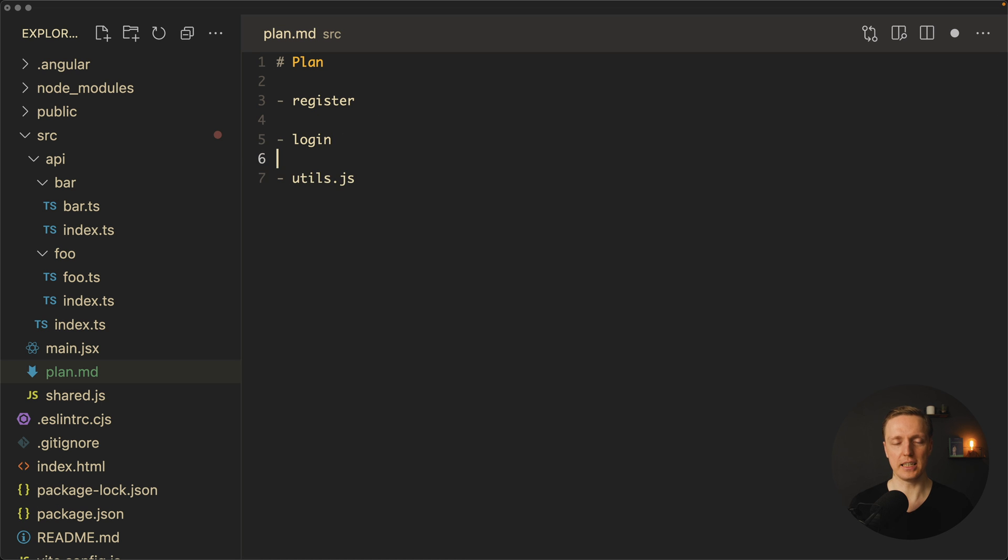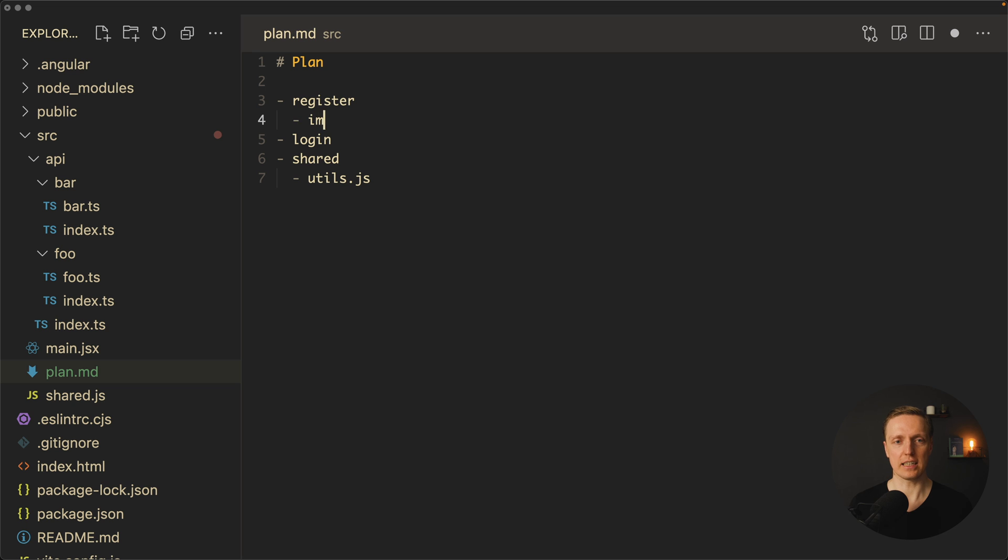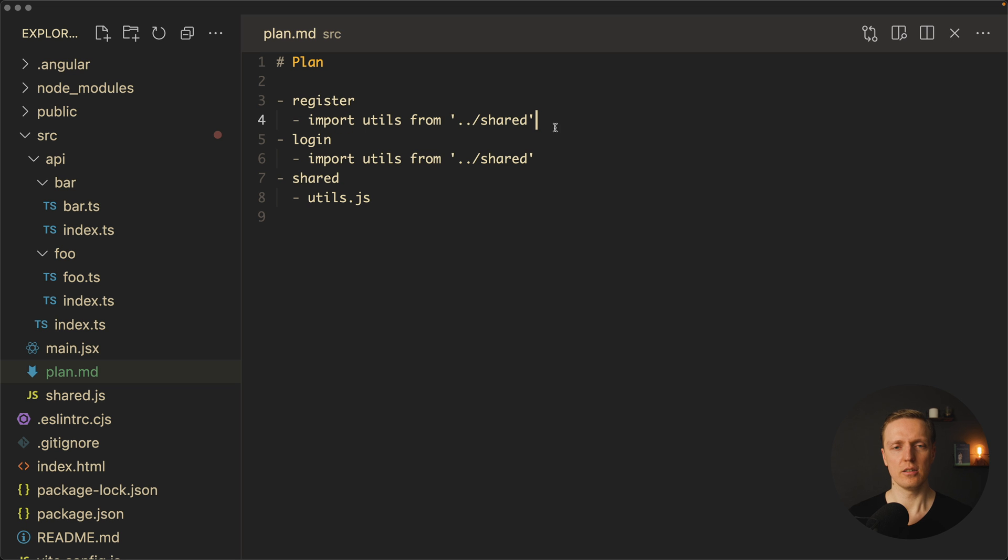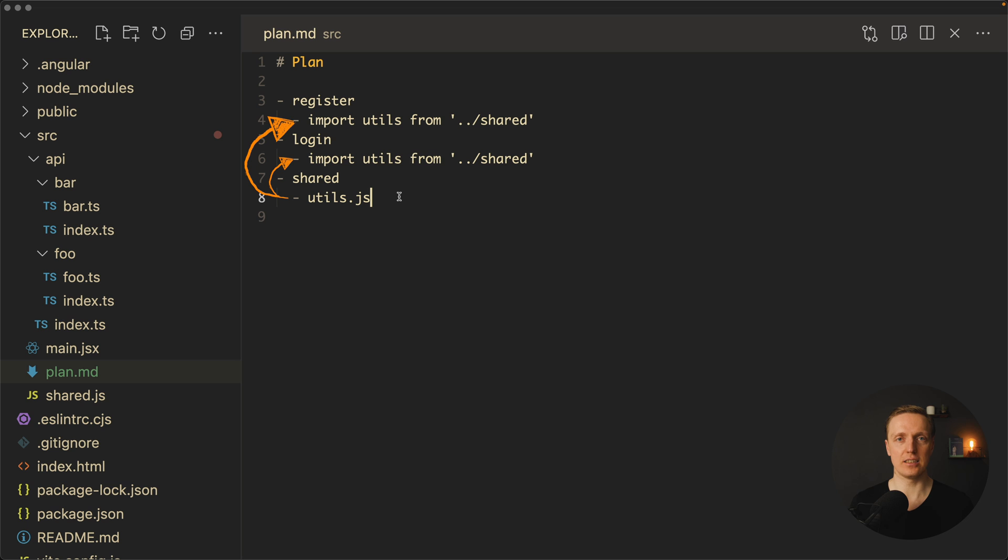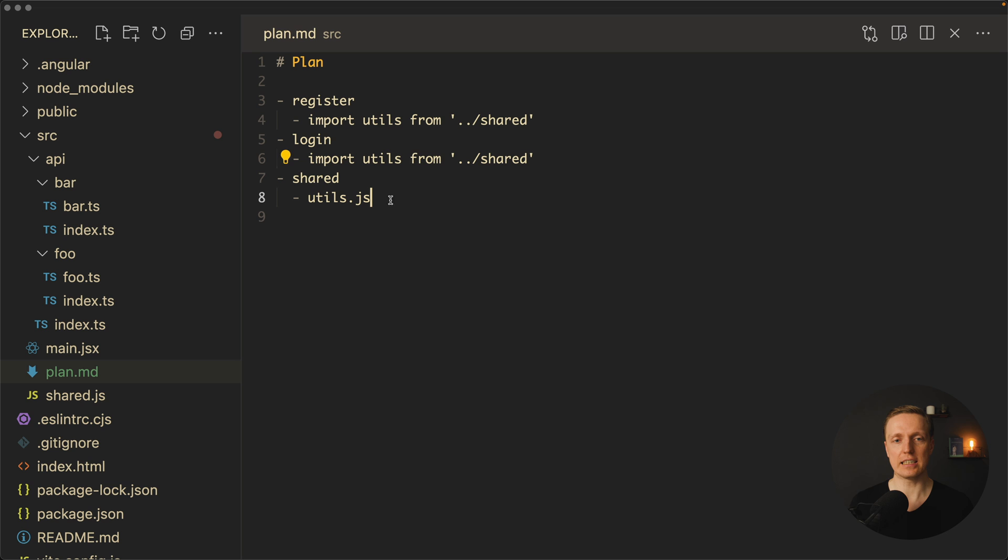Just create them here or maybe create some shared feature where inside you will have utilities and then both register can import utils from shared as well as login which uses utils from shared. The main point is this will never lead to the circular dependency and this is one of the solutions to this problem because they are both using shared but shared is not using register and login.